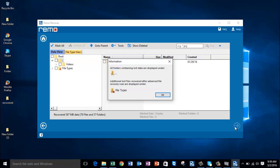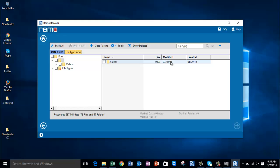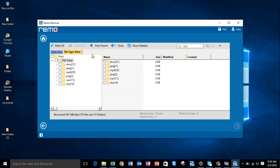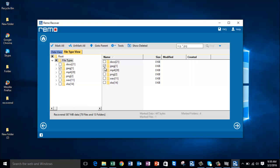We're done with the photo recovery process. On this screen, go to File Type View and select the file extension of the photo you're looking to recover — select JPG or whichever file extension you had chosen — then proceed by clicking the Next button.